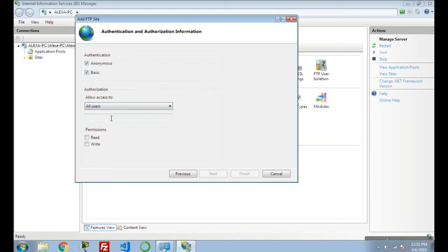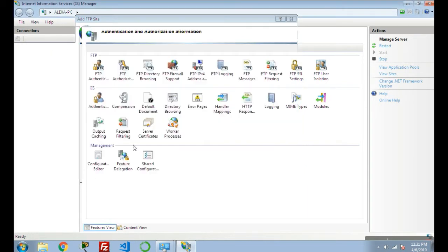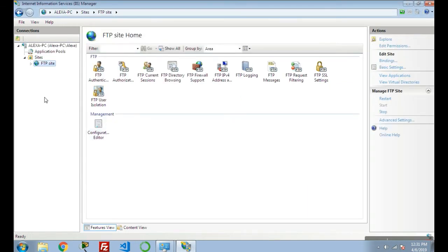In Permissions, it's asking whether you want to give read permission or write permission to your users. I'm giving the permission of read only. Click on Finish. Here the FTP site has been added to this server.